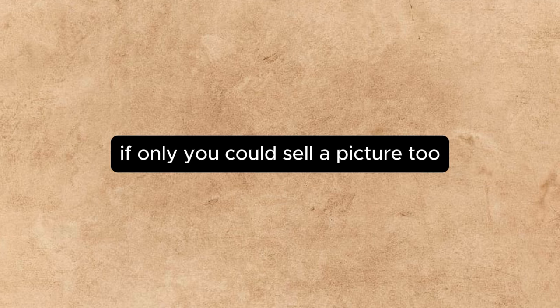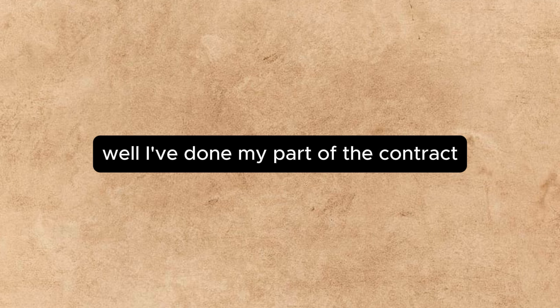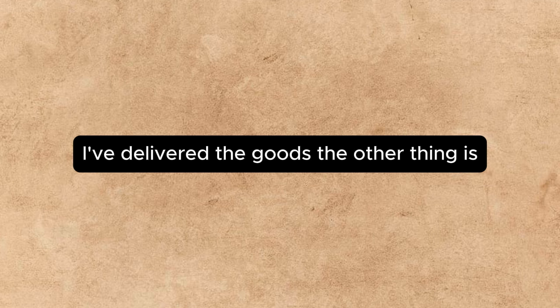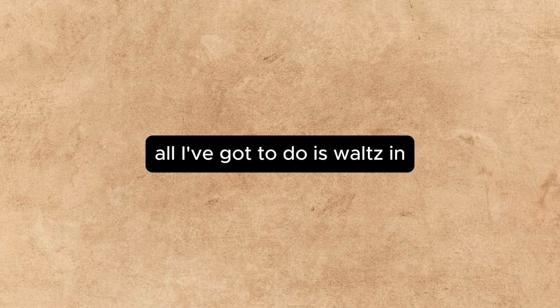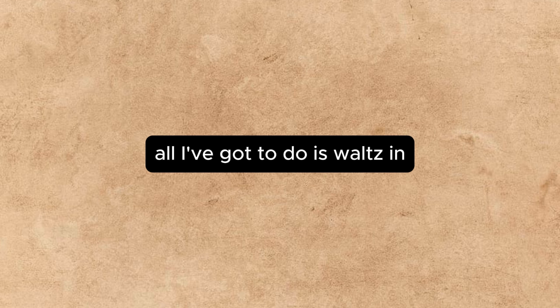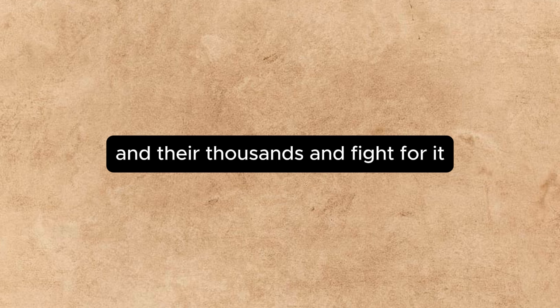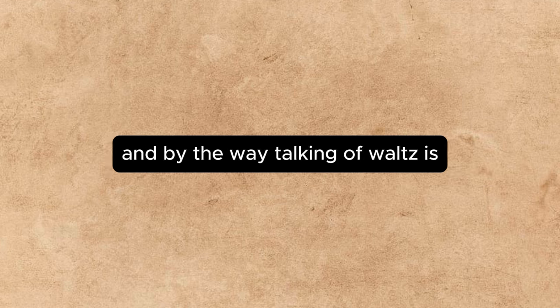He seems to be able to sell his pictures, so I suppose they must be good, but nothing could give him the right to patronize you as he does. My learned friend's manner would be intolerable in an emperor to a black beetle, quoted Beverly. Well, what are we going to do about it? If only you could sell a picture, too. Ah, well, I've done my part of the contract. I've delivered the goods. There the thing is at Epstein's. The public can't blame me if it doesn't sell. All they've got to do is waltz in in their thousands and fight for it. And, by the way, talking of waltzes—